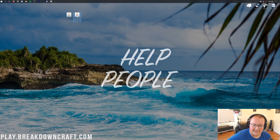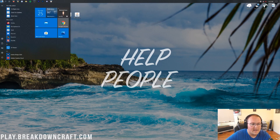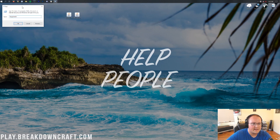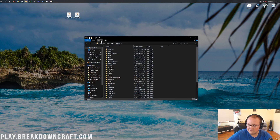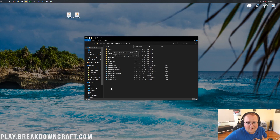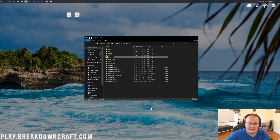Now we should only have WorldEdit and the Fabric API on our desktop. To install them, click the Windows icon, type in Run, open the Run app, and type %AppData% in the Open box, then hit OK. That will open up the Roaming folder, where you'll find the .minecraft folder. Open that up and look for a mods folder inside. If you don't have one, just right-click, create a new folder, and name it 'mods' — all lowercase, exactly like that.